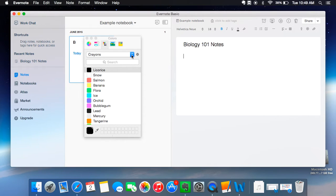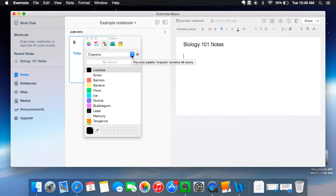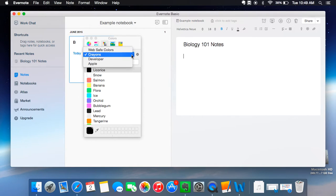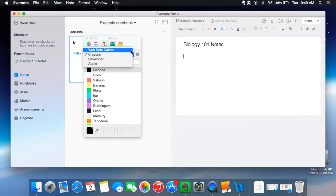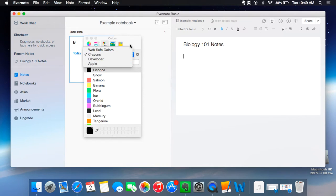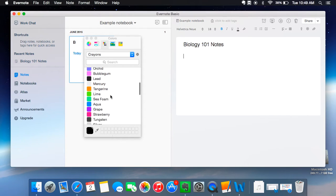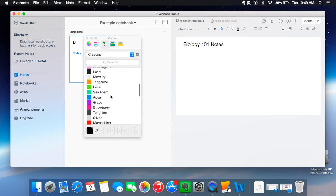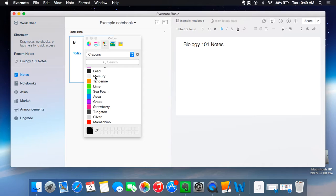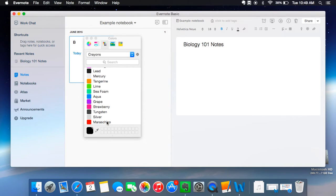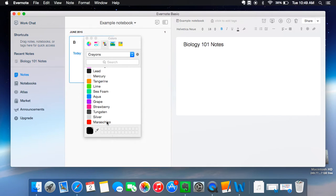And then I use the crayon color panel or palette, exceeding crayon the other options are web safe, developer, and Apple, but I just use this one. And then what I do always is I slide to having lead up here at the top and maraschino down here at the bottom because I type most of my notes in a red and black color scheme because they contrast each other so well and I find that it makes it easier to study that way.